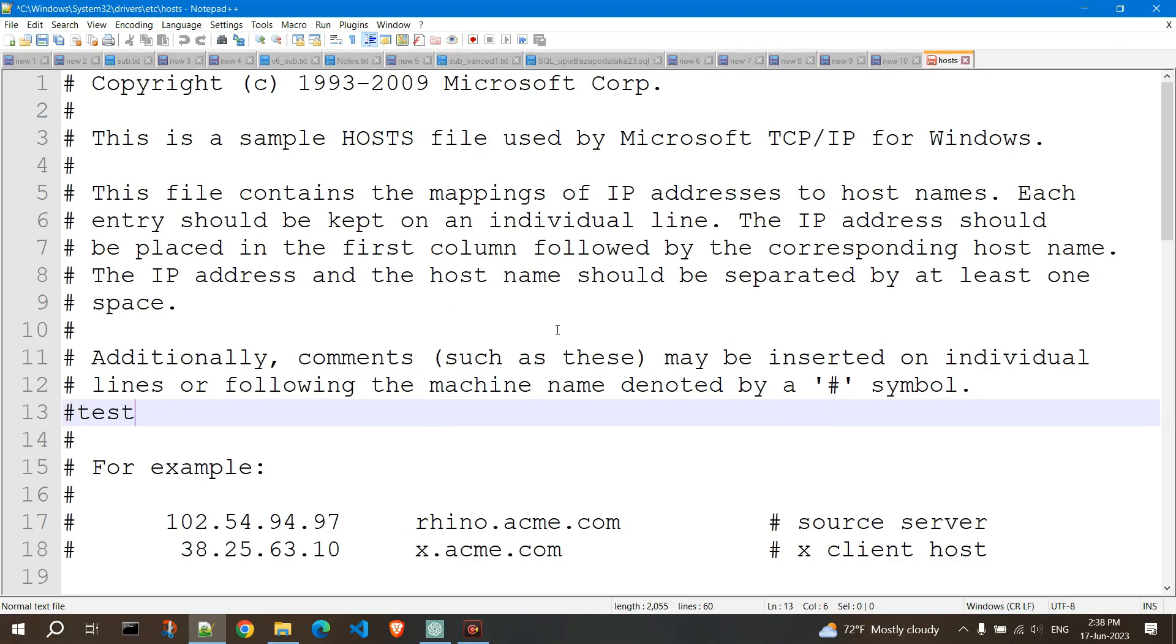The hosts file is often used for various purposes, such as blocking or redirecting certain websites, testing websites before DNS changes are propagated, or creating local aliases for network resources.